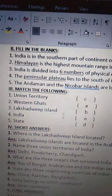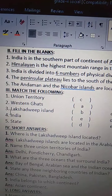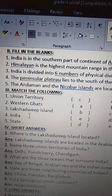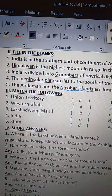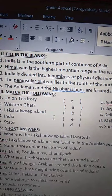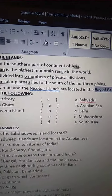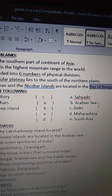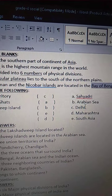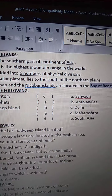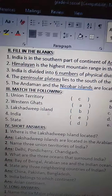Lakshadweep Island — L-A-K-S-H-A-D-W-E-E-P — Lakshadweep Islands are in the Arabian Sea — A-R-A-B-I-A-N.